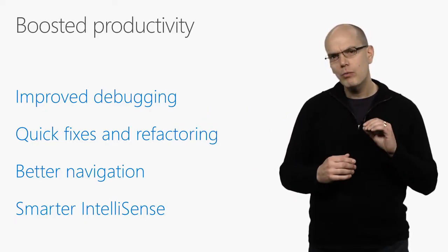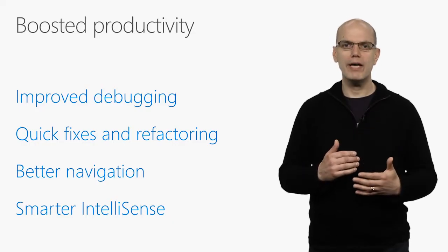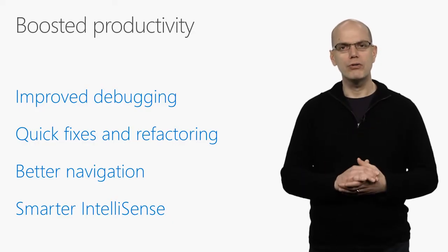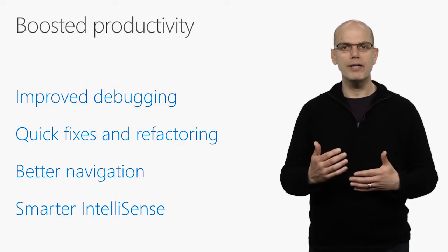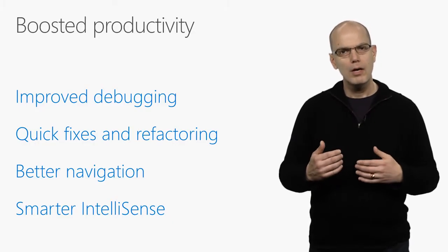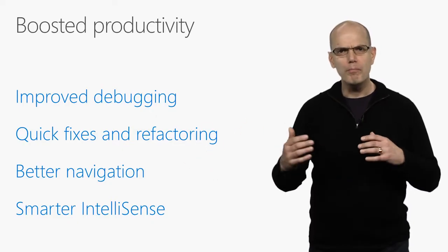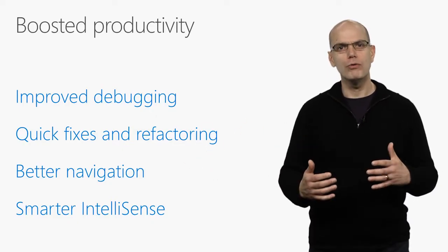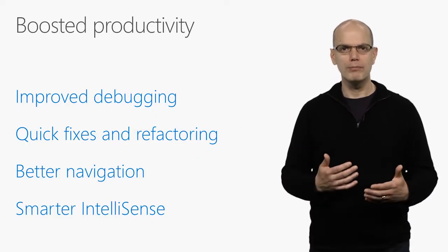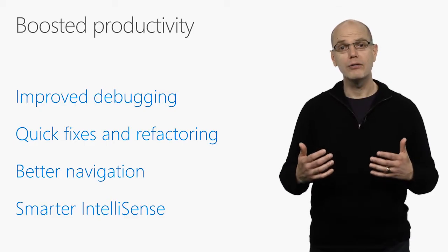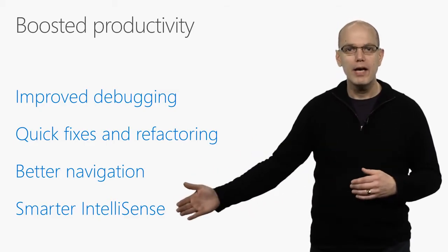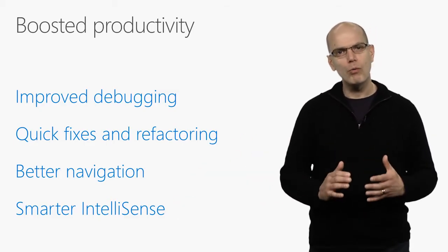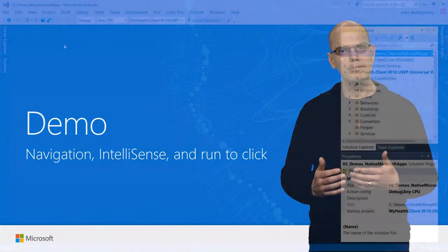To help you maintain a readable code base, we added more quick actions and refactorings like move type to matching file. We also made navigate to much more powerful with better filtering and preview. And we added IntelliSense filtering and made IntelliSense much smarter about which element it selects by default.